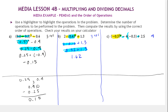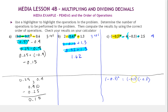We start with negative 0.3 squared. This means two factors of negative 0.3. Since the negative is inside the parentheses of the number being squared, we're multiplying a negative times a negative, so the product is positive. If the negative were outside, the product would be negative. Multiplying: 3 times 3 is 9, and with one digit to the right of the decimal in each factor, we move two places — the result is 0.09.